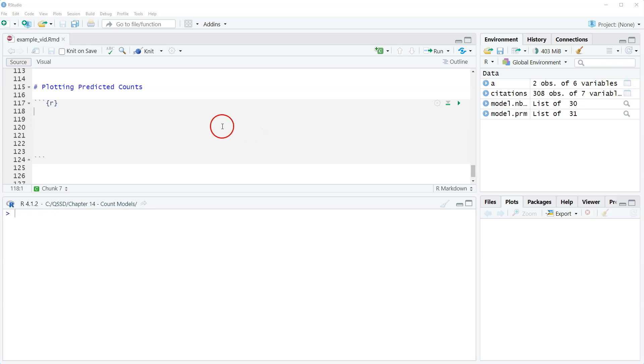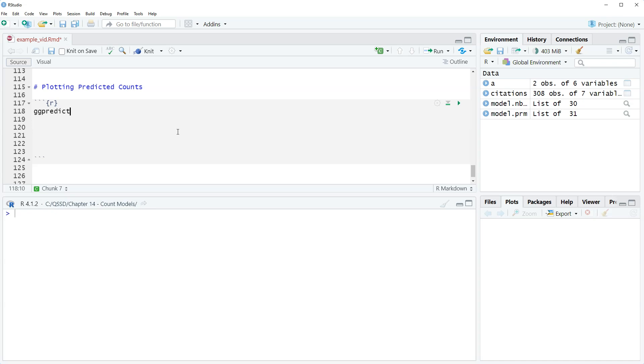So what we're going to do is use first our ggpredict function to get the predicted counts. This plot is going to be very similar to ones we've done before with predicted probabilities, just we're going to use a different function to create it, a different function within ggplot.